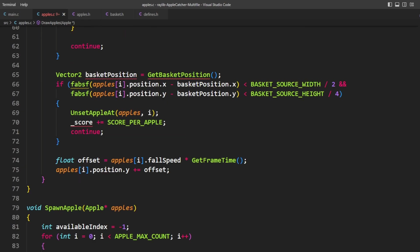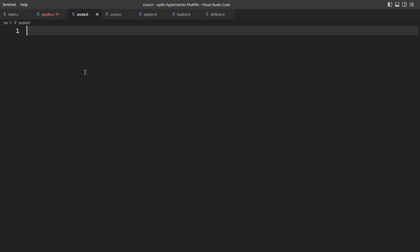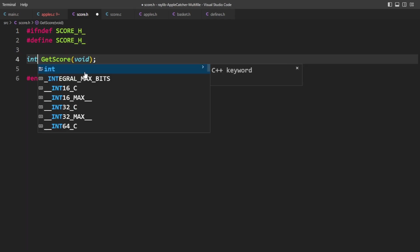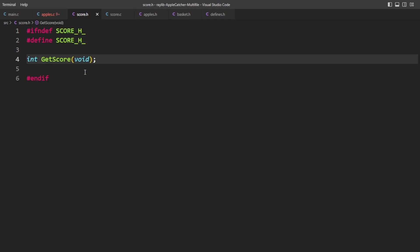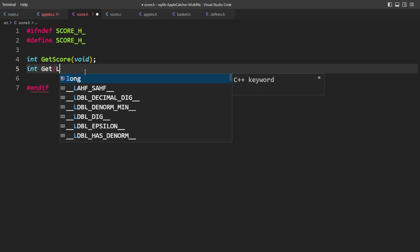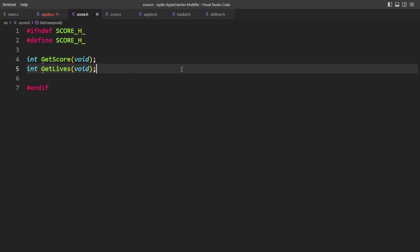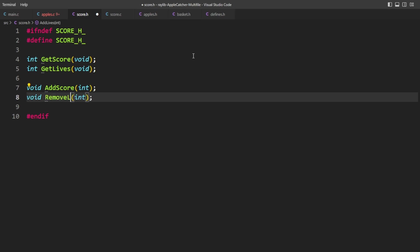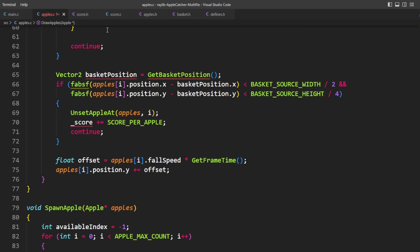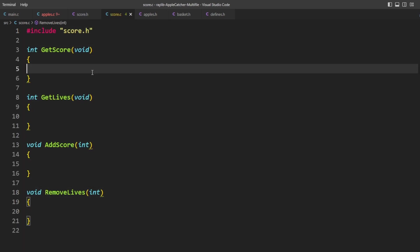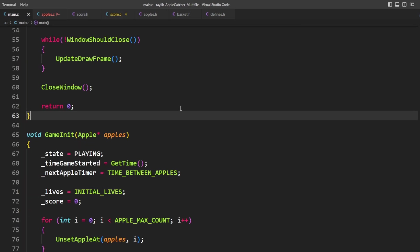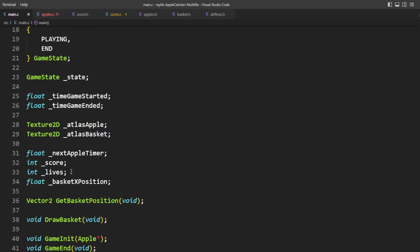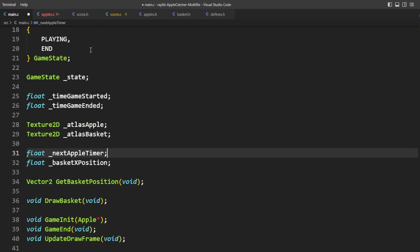First thing is the lives and the score. Let's add a new one called score.h and score.c. In score.h, we want to define an int get score and an int get lives. And we also want an add score and a remove lives. Take these functions, jump into score.c, include score.h. Now in main.c where we created score and lives, we're going to take those away from here. And we're instead going to define them in this file.